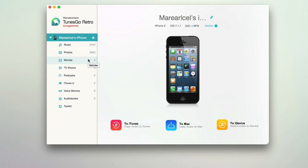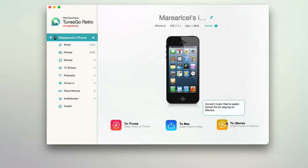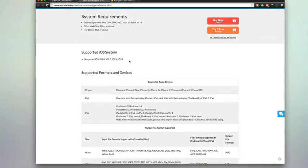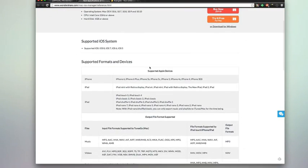You can import media to your desktop, import it to iTunes, or import music to an iDevice — doing it in reverse and putting music onto your device. If a file isn't compatible, you can easily convert it with Tunes Go Retro and then put it onto your iOS device. It's dead simple and really easy to use. Be sure to check out their site for all the system requirements and specifications for your device.